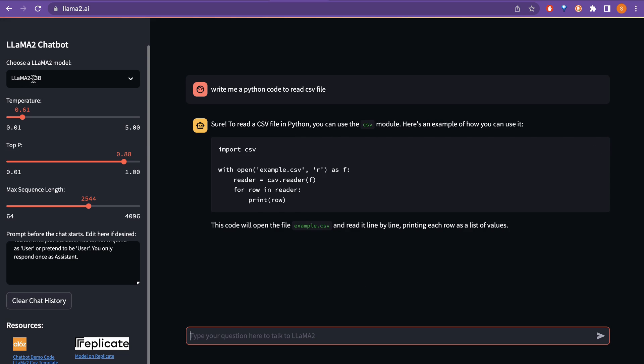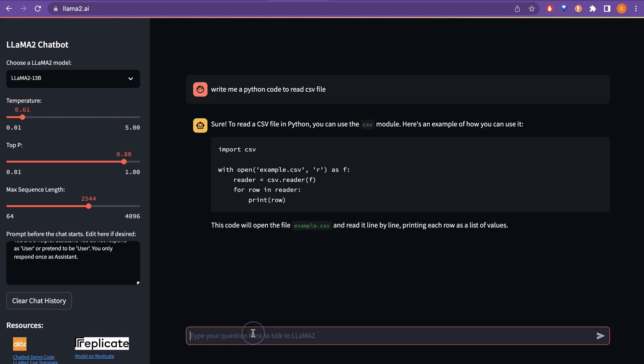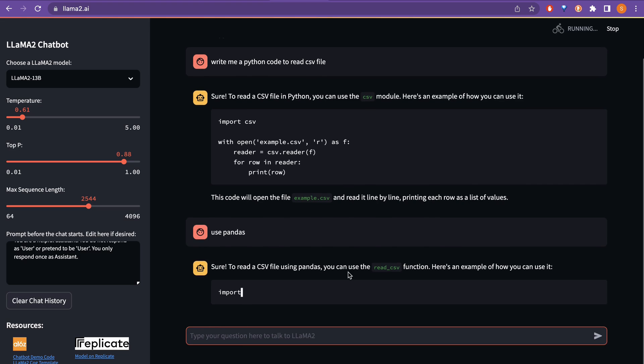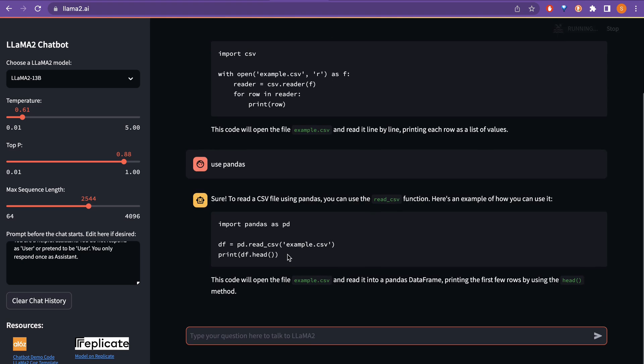And you can also now just say use pandas. So, it will use pandas to read that particular csv file. So, this is just a simple example I am showing you here but the response time is quite fast. As you can see, this is open source and although this is not quite there in compared to the OpenAI's GPT 3.5, it seems quite impressive being open source and the response time being like this.